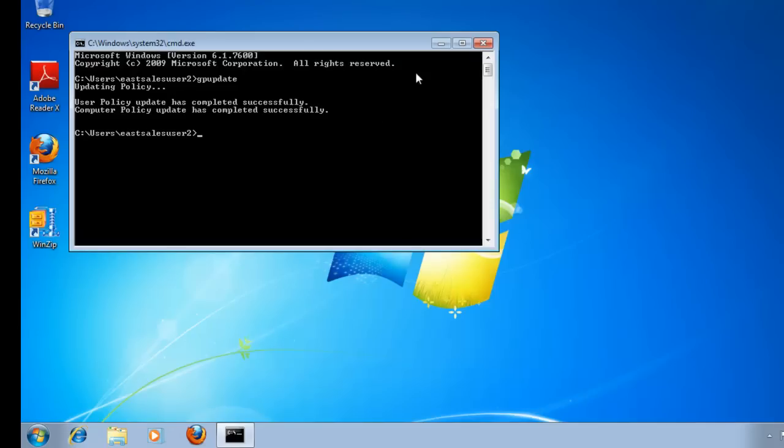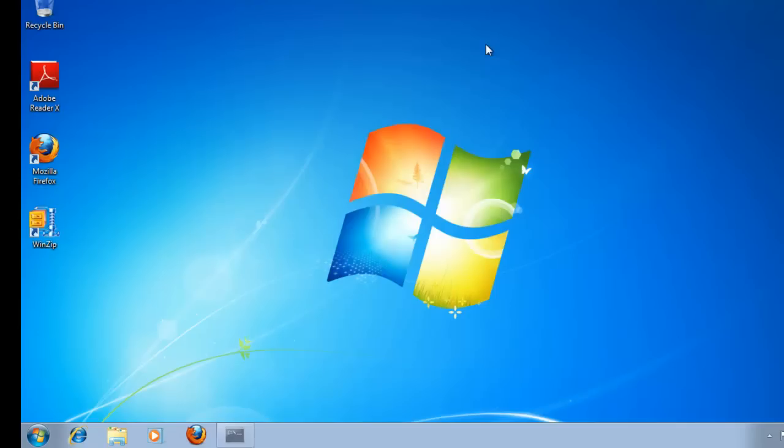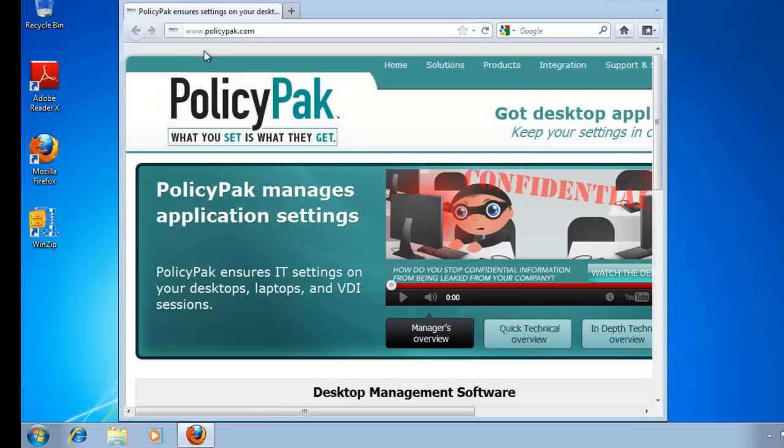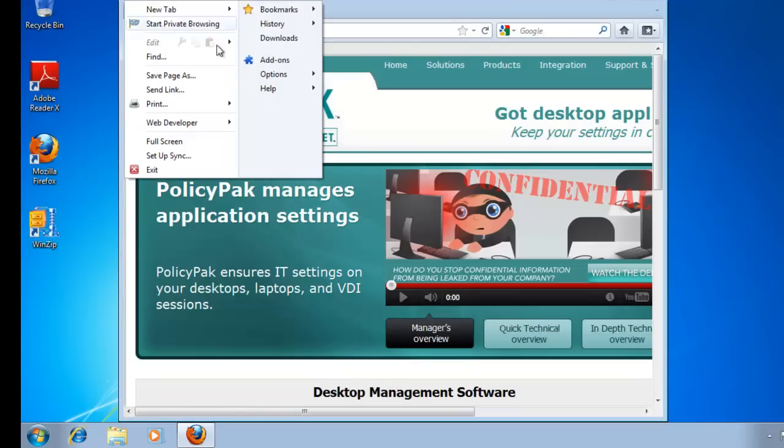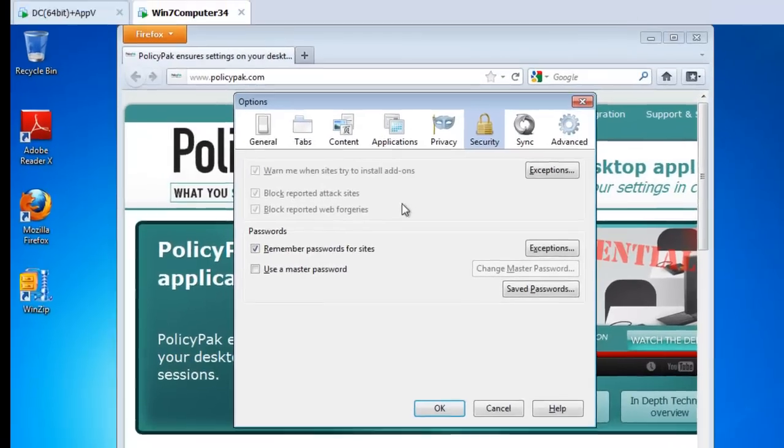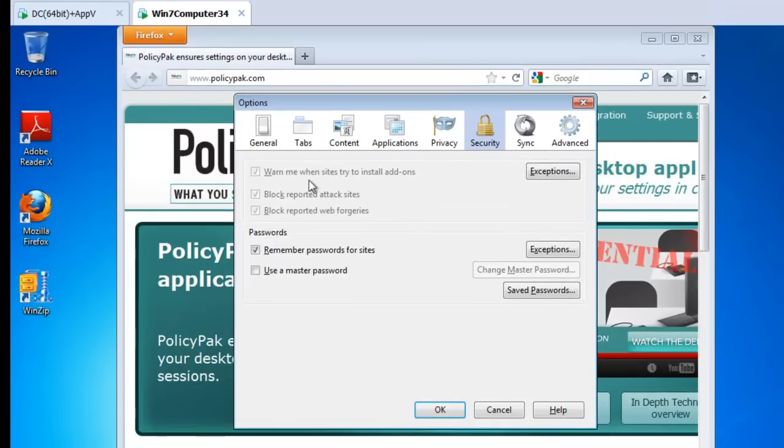Let me go ahead and close this out, and let's now run Firefox and see what happens on our target machine. So there we go. We see the homepage automatically set instantly, just like that. If I go to Options here, boom.